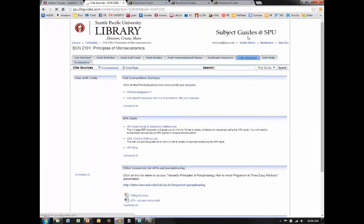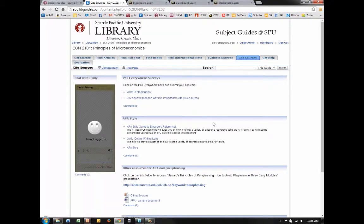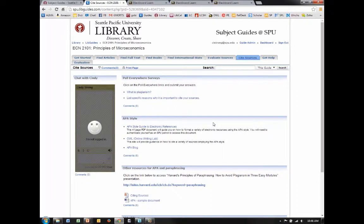Also on this tab, Cite Sources, it teaches the student how to use information ethically. It talks about plagiarism and how to cite your sources.